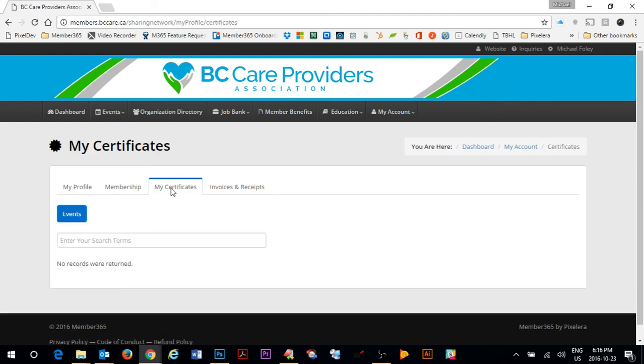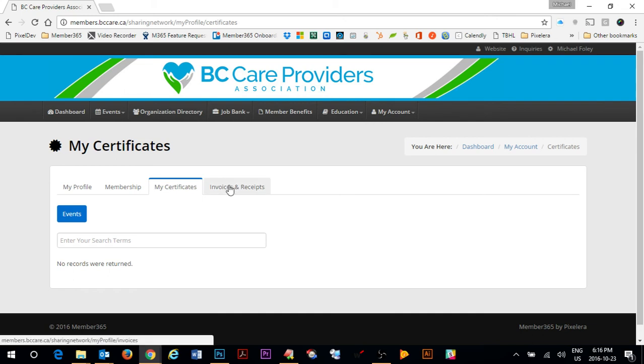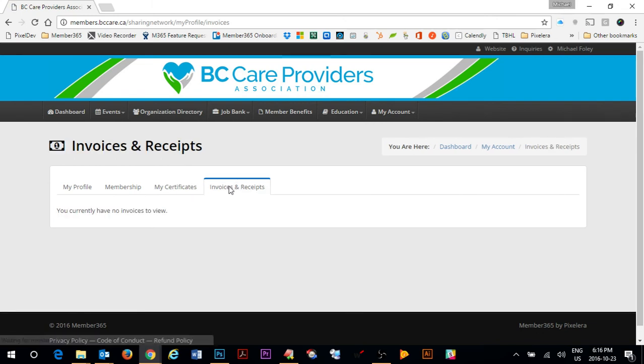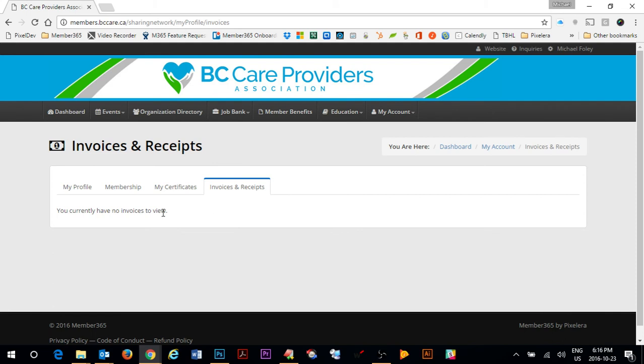Certificates can be provided by BC Care for events and for membership. They would also appear in the My Certificates area. And all invoices and receipts for my membership purchase, event purchase, job bank purchase, and any other purchase that I do through the BC Care Provider Association member portal will be displayed here for me to download at any time.